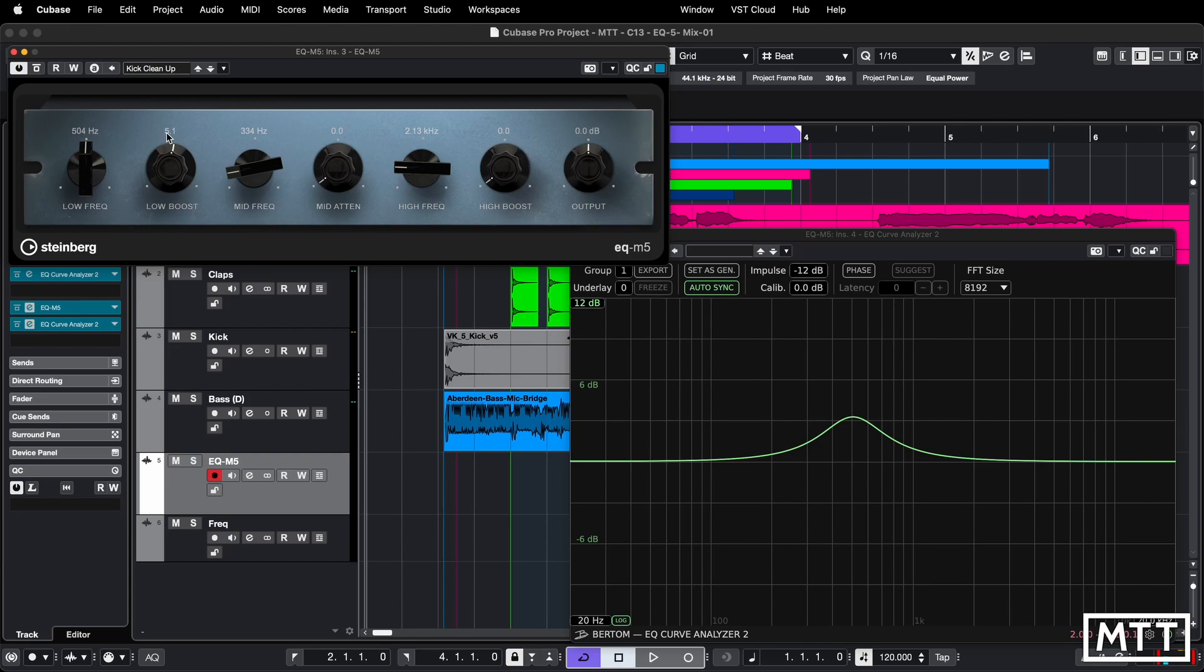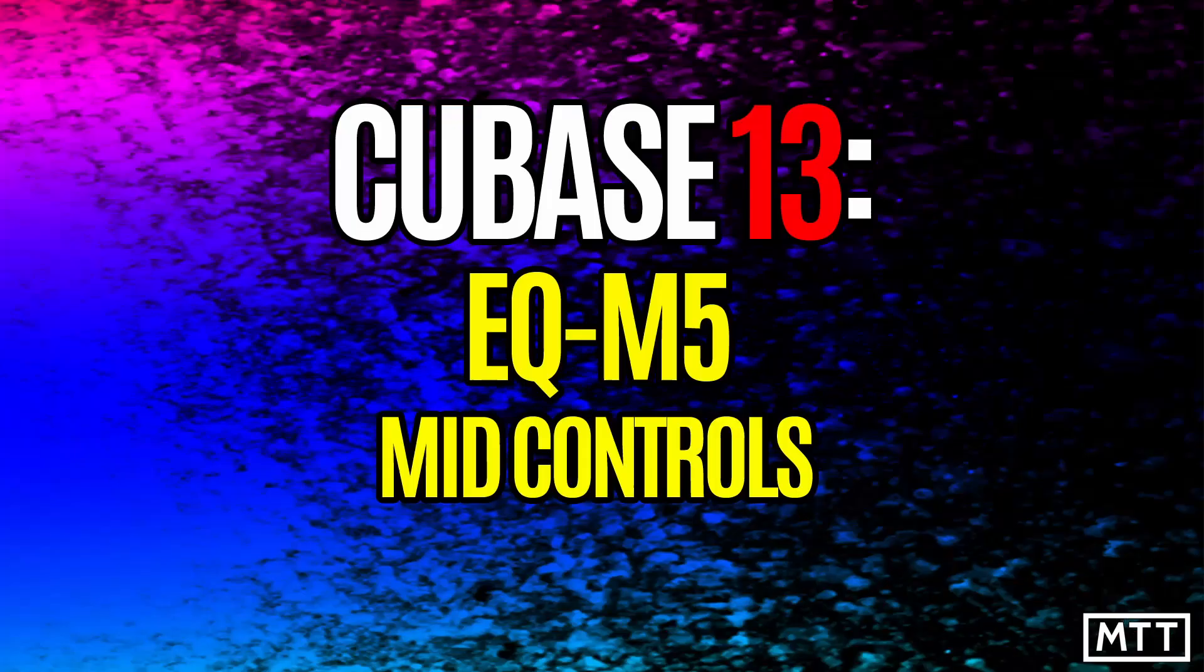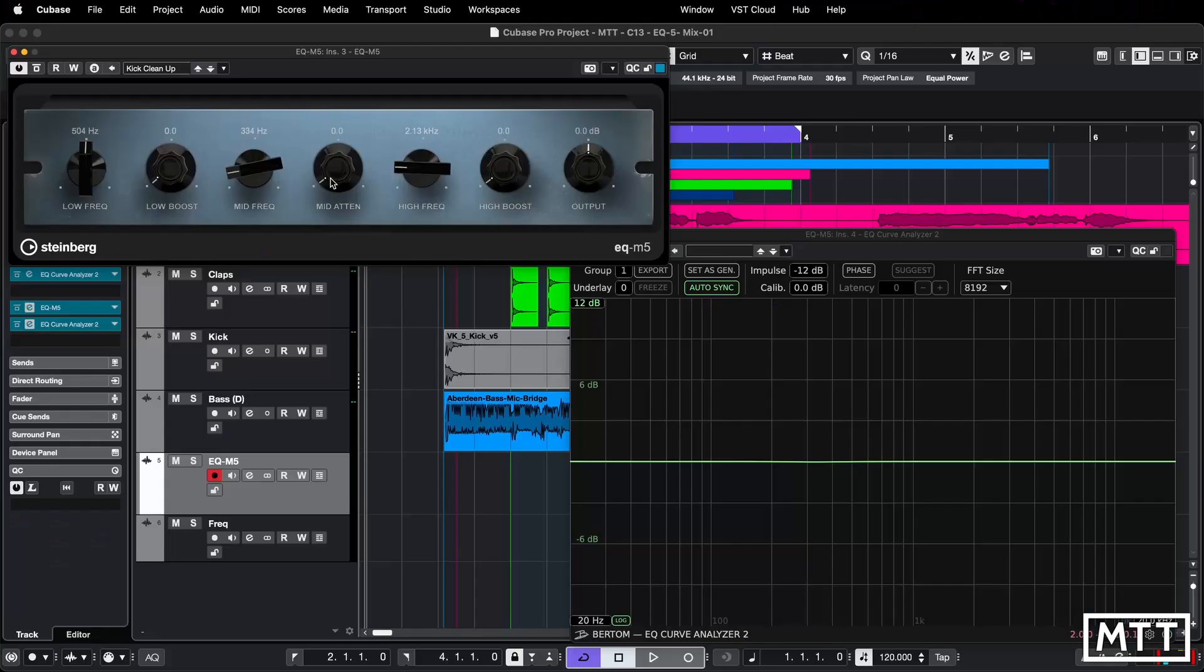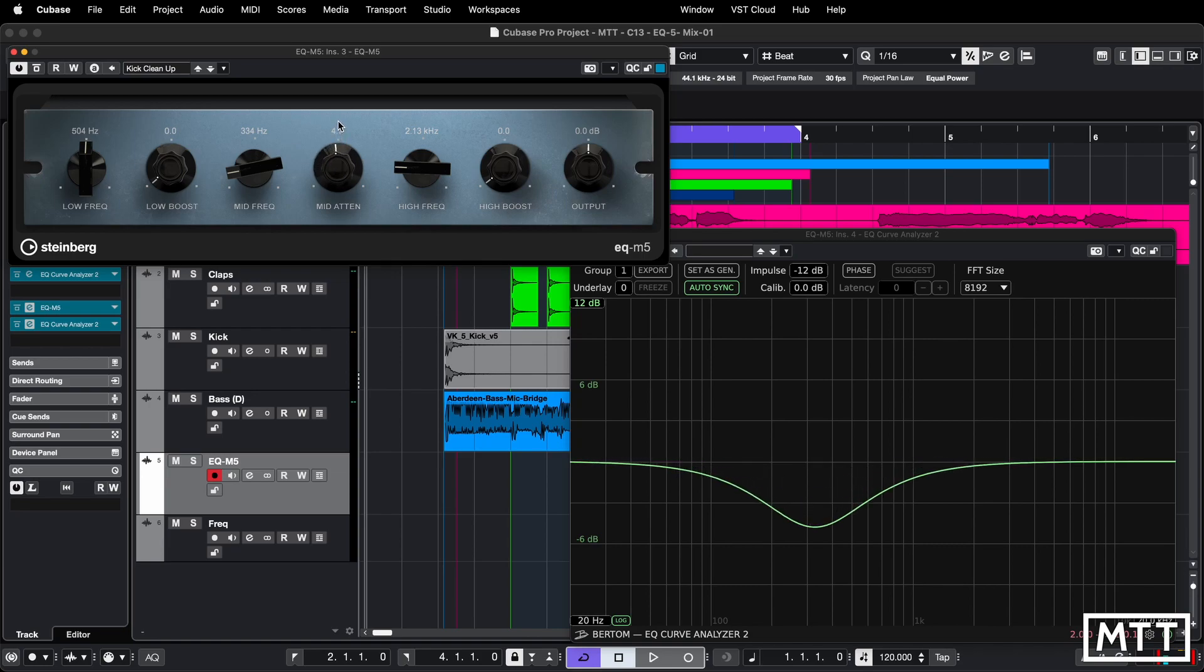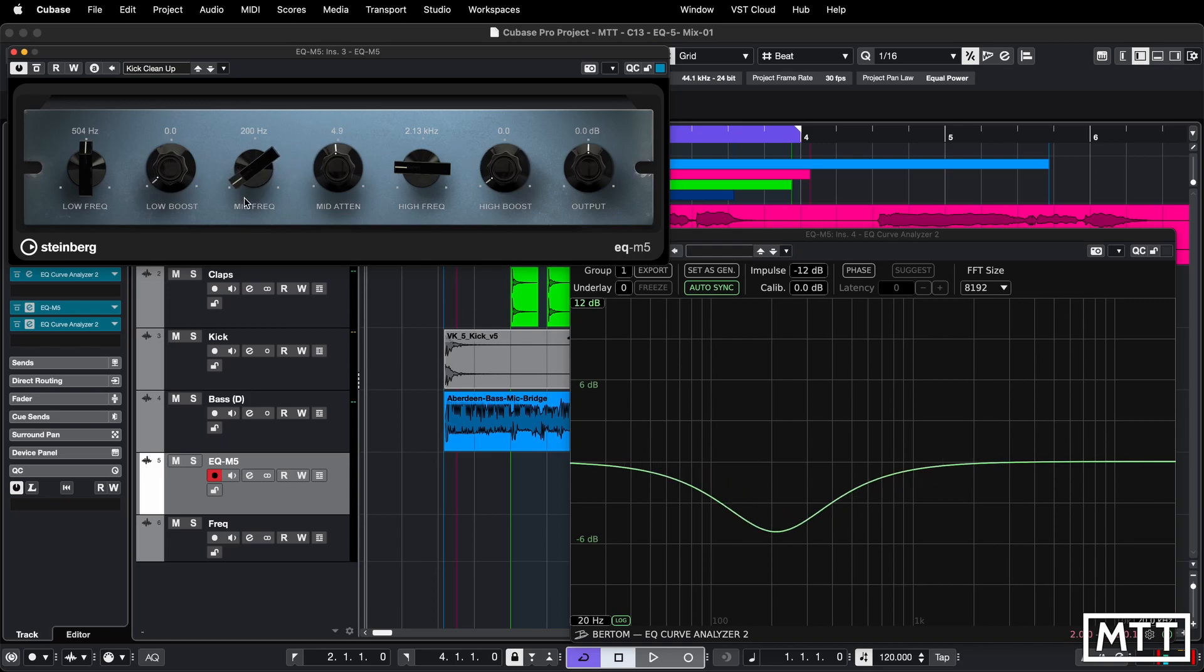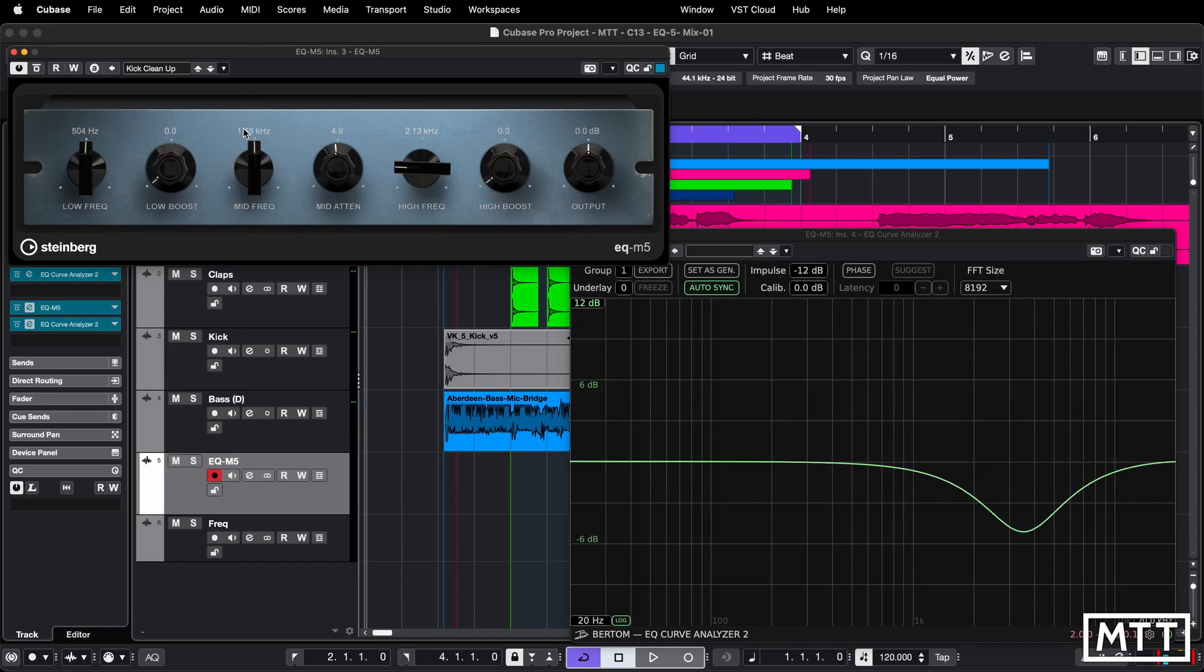Now let's take a look at the mid-frequency. And this is attenuation only. So this may seem slightly unusual because it doesn't allow you to boost. It only allows you to cut. So we've got boost, cut, boost. Frequency-wise, we go from 200 up to 7k. So this has got a wider range.